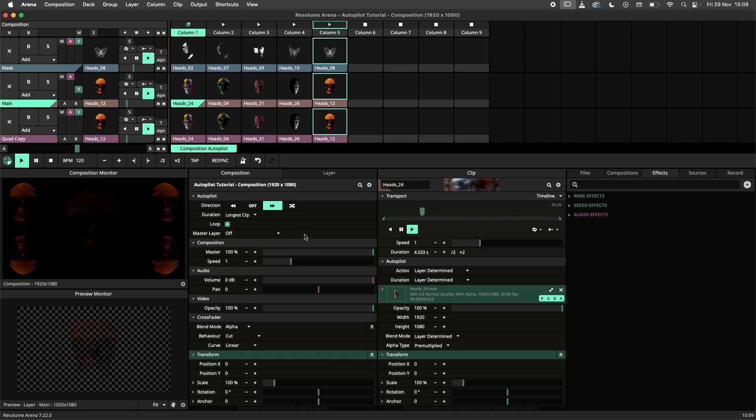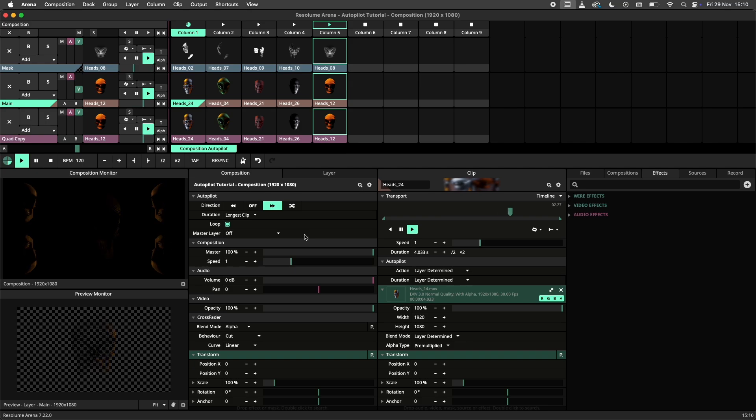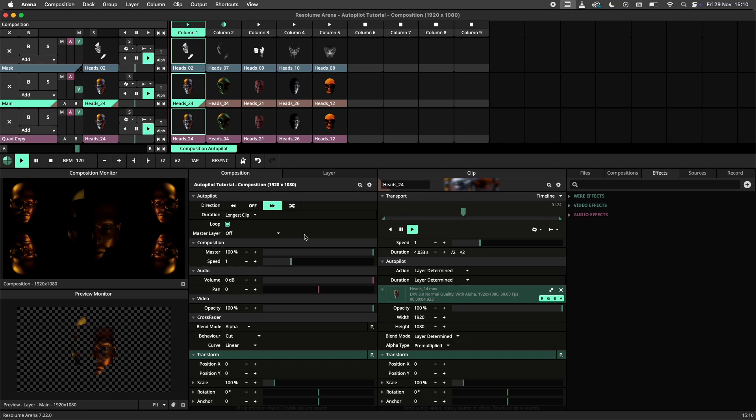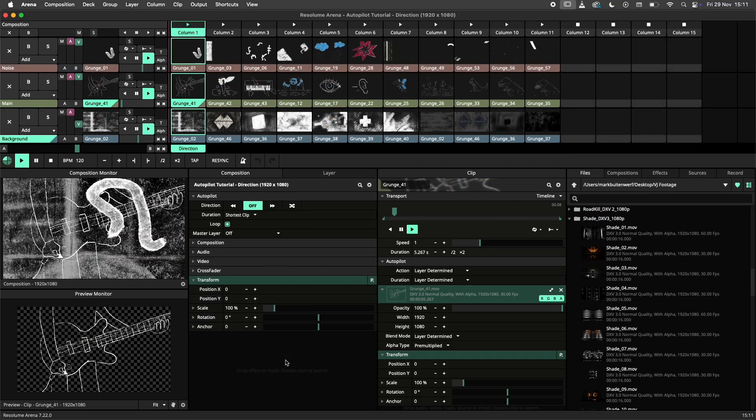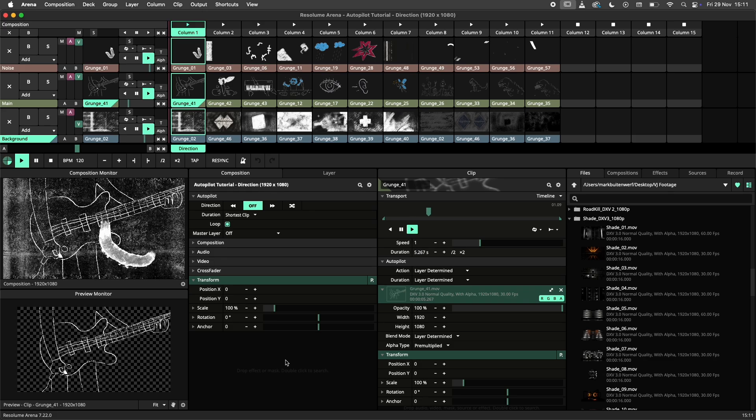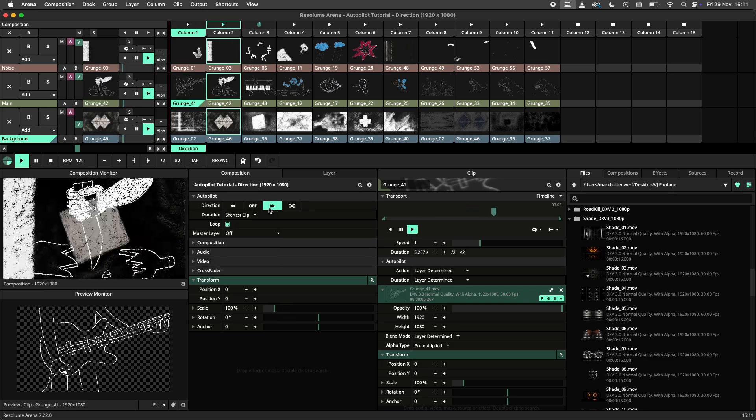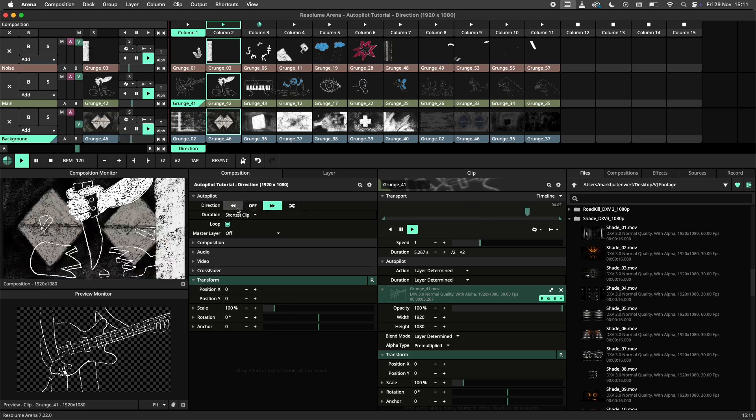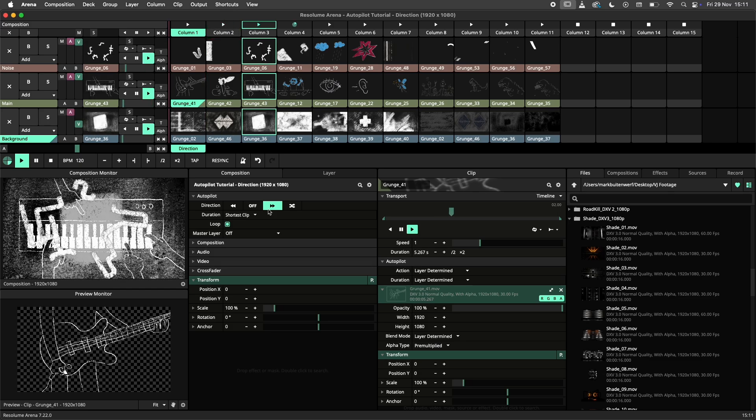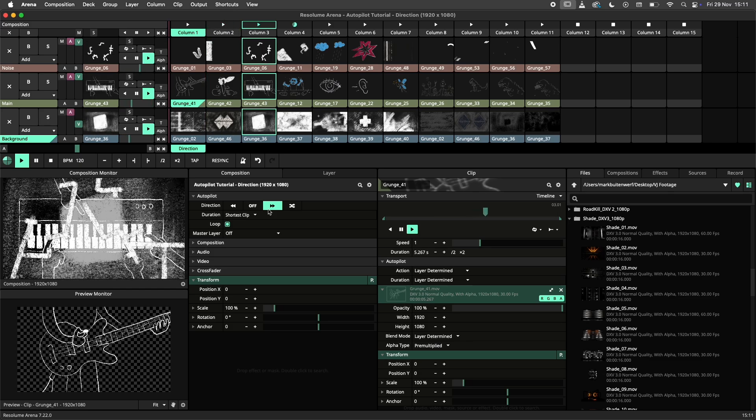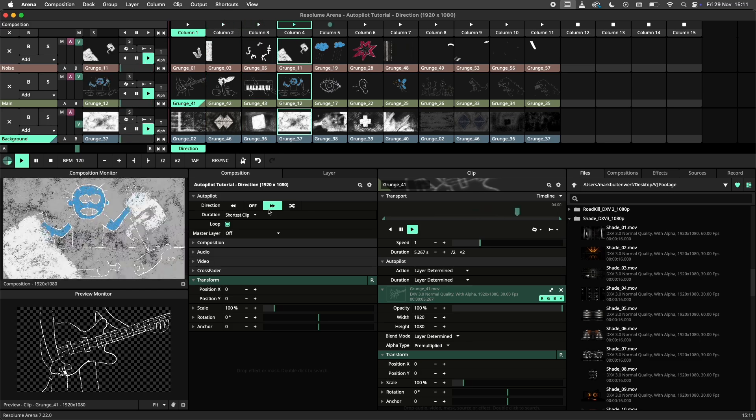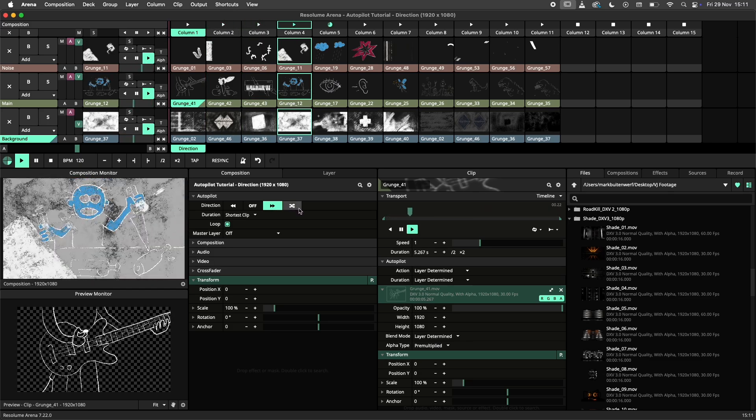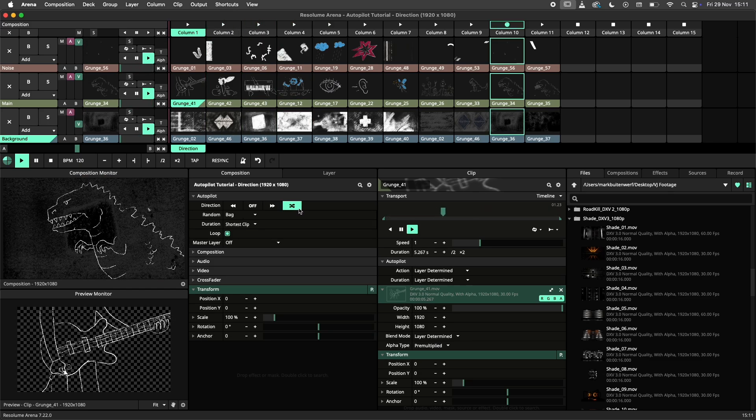For now let's dive a little deeper into each setting of the autopilot, starting with direction. Autopilots can be set either in forward, backward or random direction. Since you are probably clever enough to figure out forward and backwards by yourself, let's have a look at random instead.